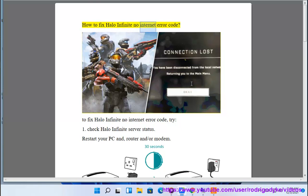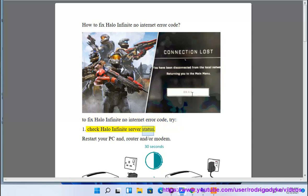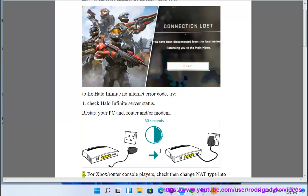How to fix Halo Infinite No Internet Error Code. To fix Halo Infinite No Internet Error Code, try: 1. Check Halo Infinite server status. 2. Restart your PC and router and/or modem.